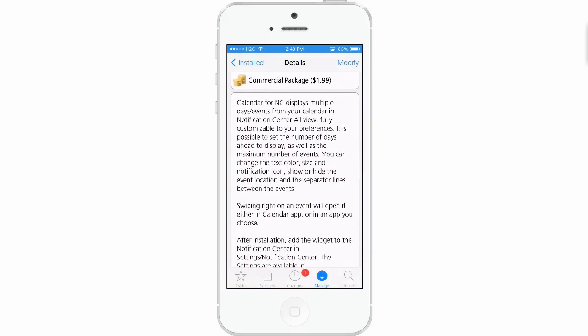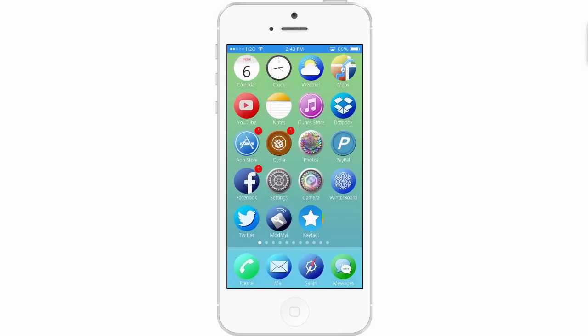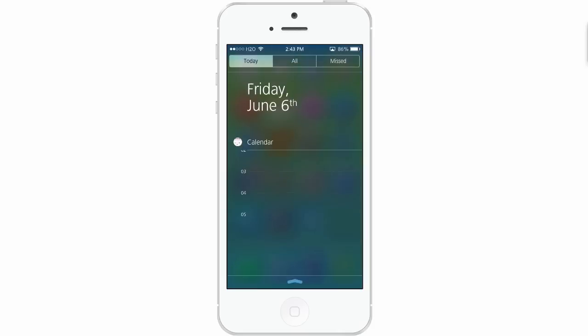What this does is it allows you to customize your calendar, the events, the number of days that it shows, and everything right in the Notification Center.